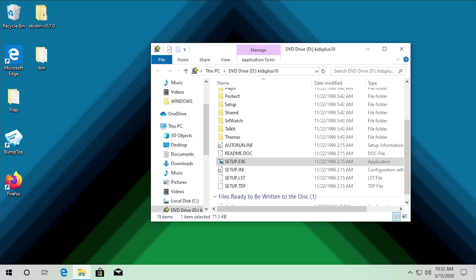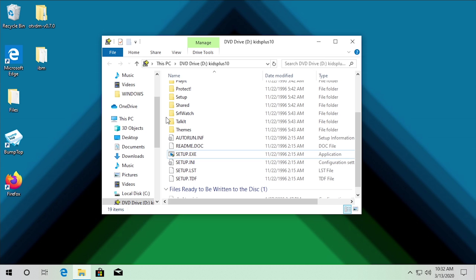In today's video we're going to be trying to run this piece of software from 1997 on the latest version of Windows 10, and we're going to see how Windows 10 handles it, if it's even capable of running the software, and what programs will open up and which ones will break and not open up.